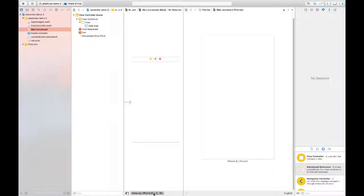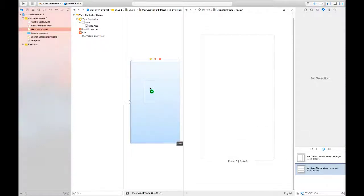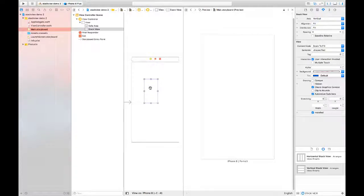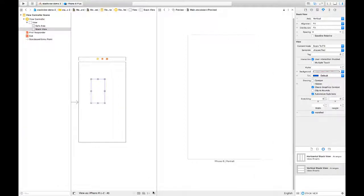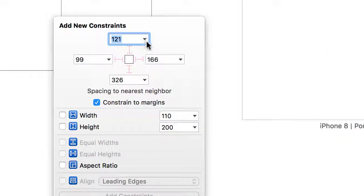I've created a new project with iPhone 8 as my target. I'm looking at the main storyboard, and I'm going to bring in a vertical stack view and add it to the storyboard. I'm going to go ahead and set up some constraints, hiding the left panel first.